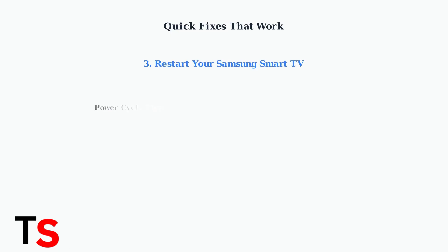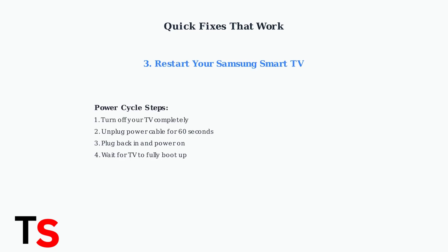Restart your Samsung Smart TV by performing a complete power cycle. Turn off the TV, unplug the power cable for at least one minute, then plug it back in and turn it on. This clears temporary glitches and refreshes the system.